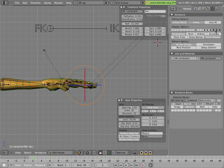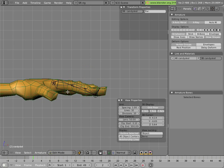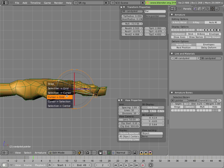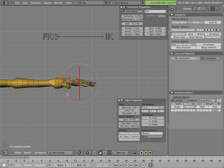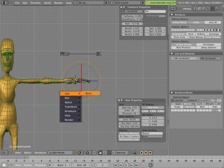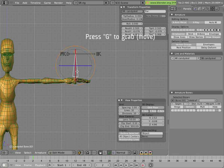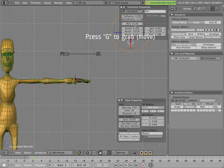First we'll snap the cursor to that bone so that we're in the plane with it already. Since we're in front view, we can move that bone around and it'll stay in the same vertical plane.